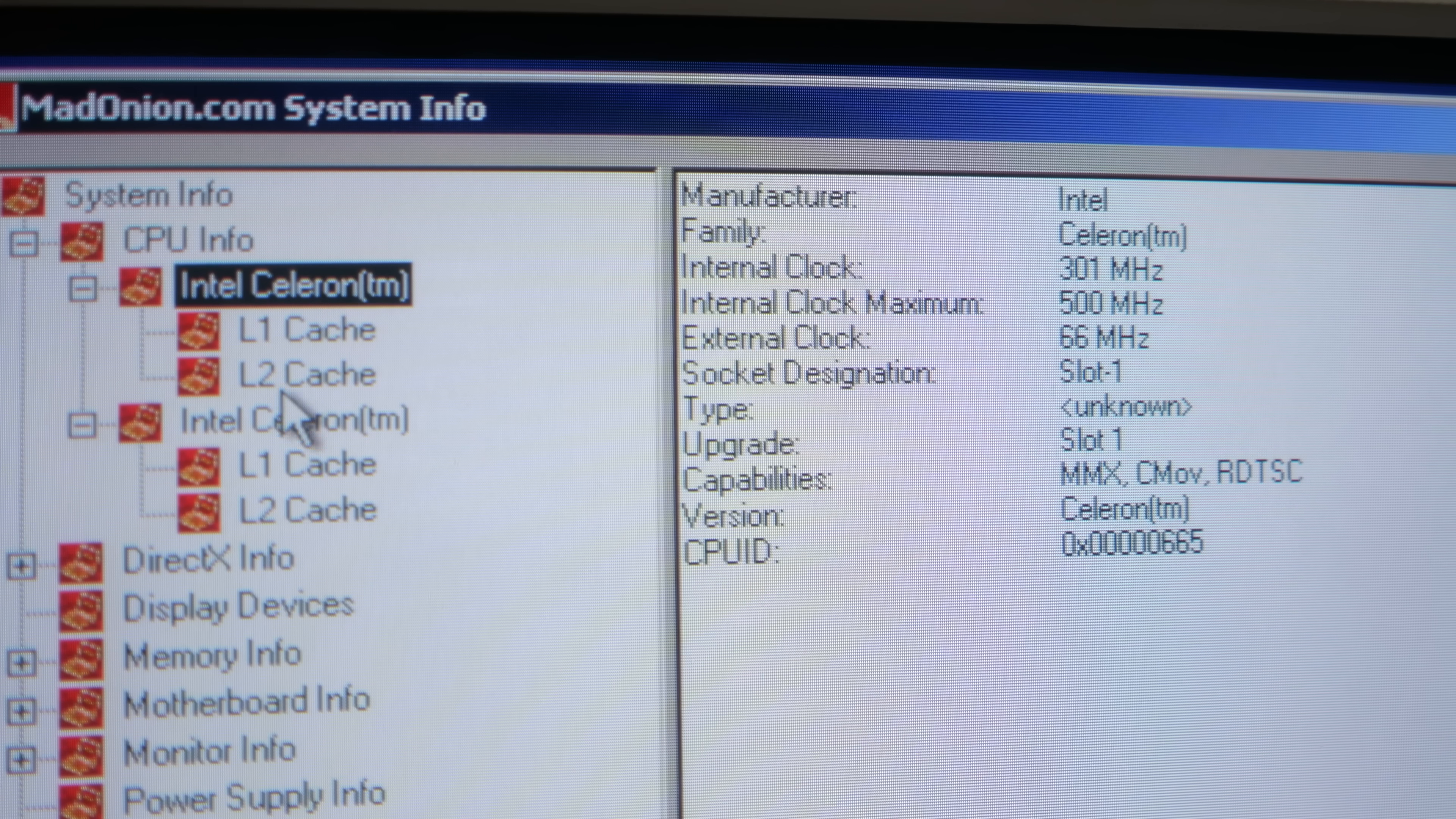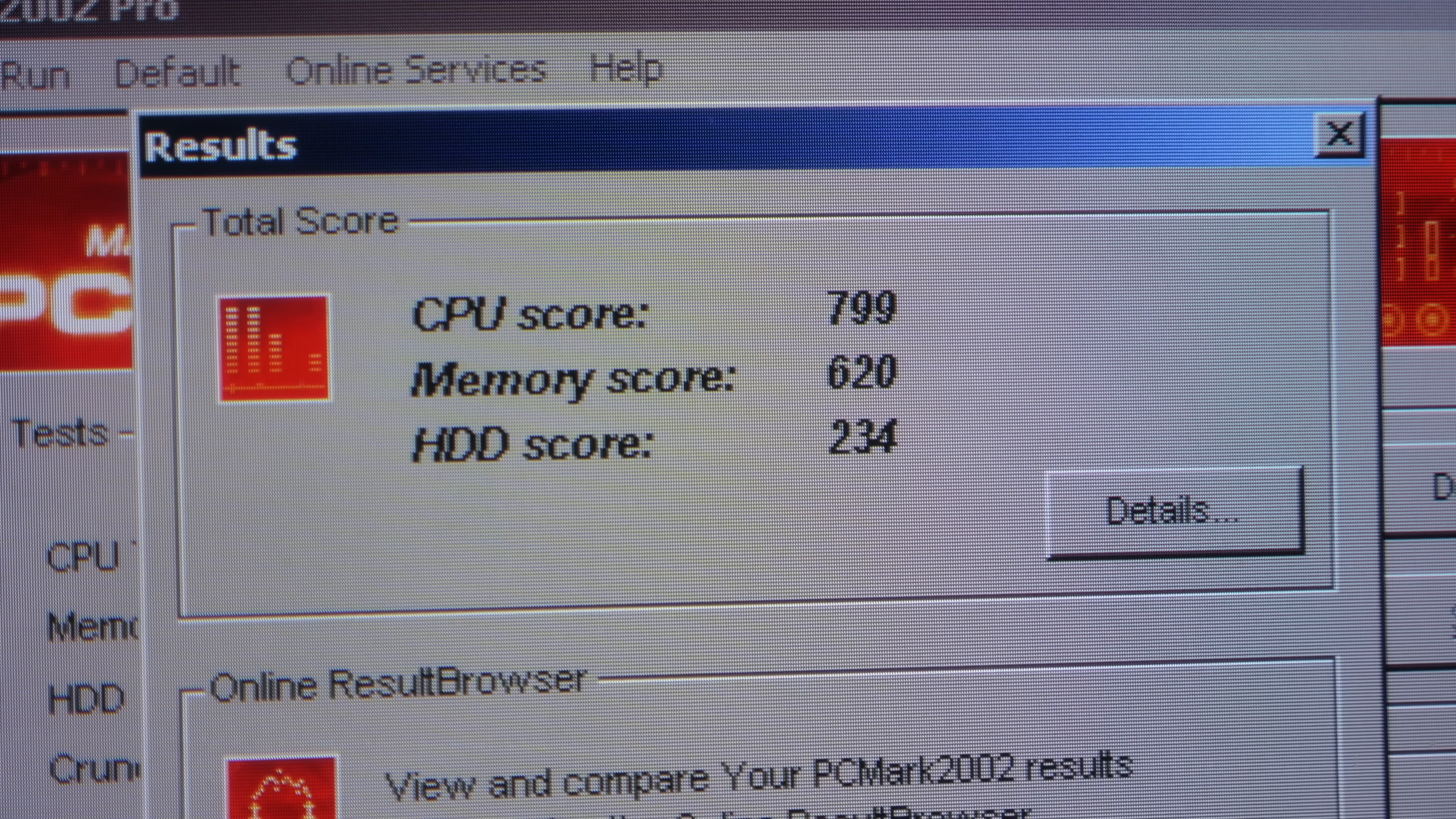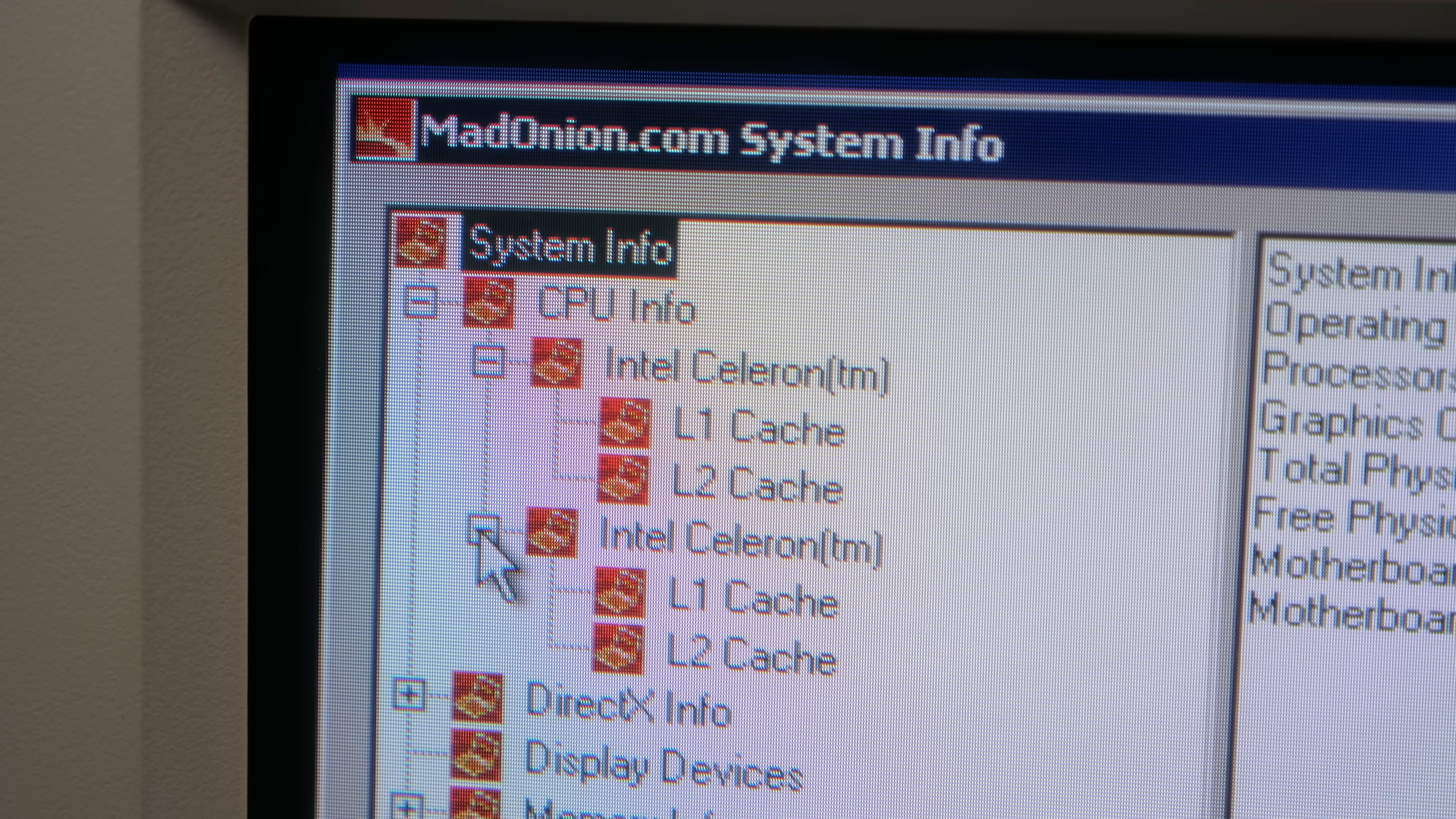Everything looked good in PCMark 2002 as well, so I kicked off a benchmark run. I wasn't expecting exactly double the results of a single processor, since there's always some overhead, but it should be substantially faster. So imagine my surprise when the score was just 799, only three points higher than the 796 I got with only one CPU installed. That means PCMark isn't able to use both processors, despite being capable of detecting them. And that's a theme we'll see again later on.